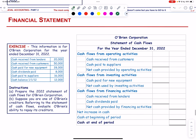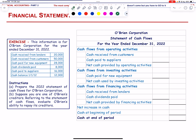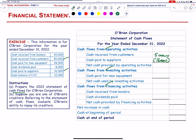This information is for O'Brien's Corporation for the year ended December 31 — we prepare the statement of cash flows. The statement has operating, investing, and financing activity sections. Cash received from customers = 50,000. Net cash flow from operating activities = 34,000.